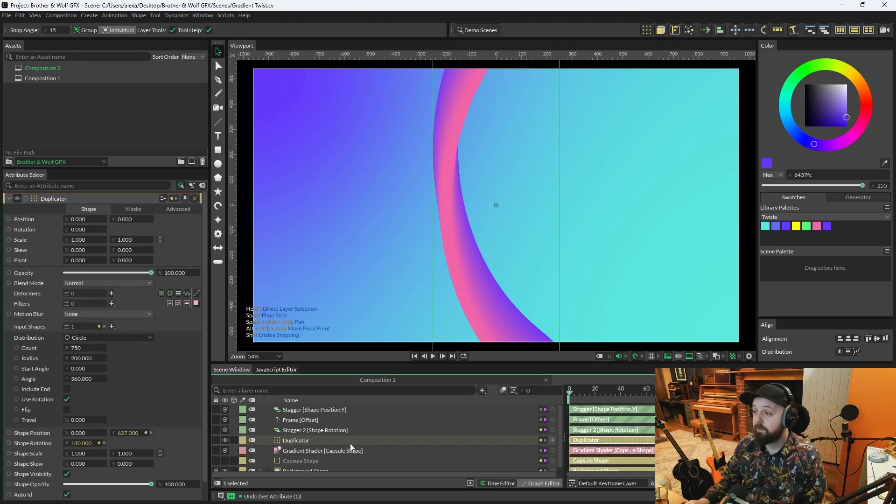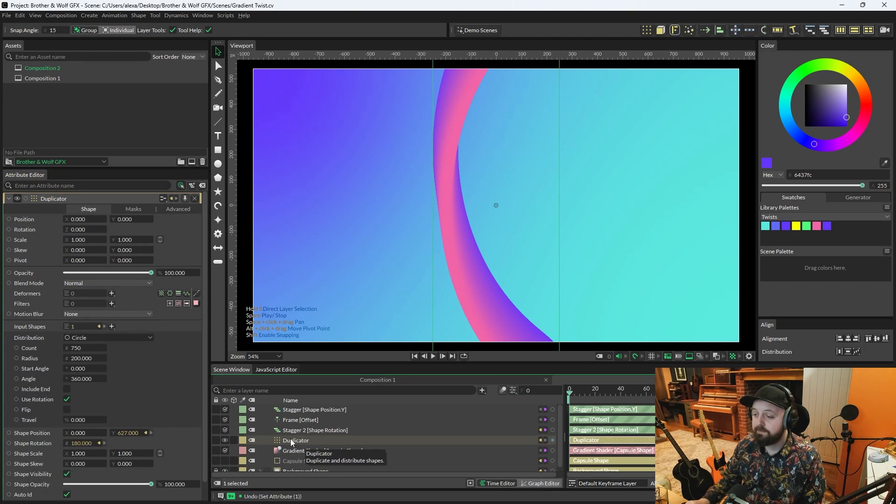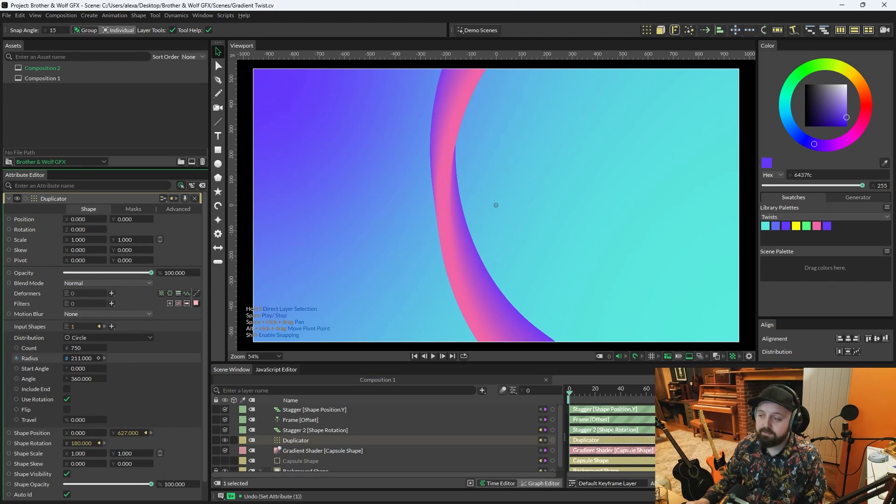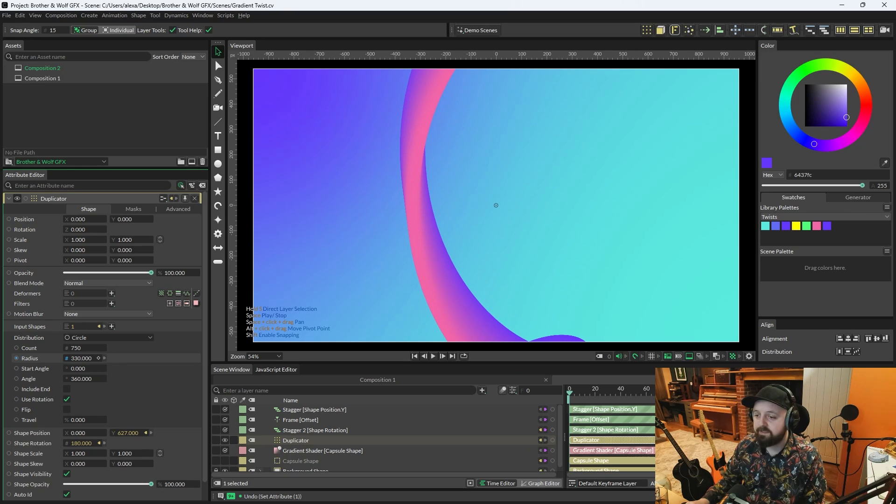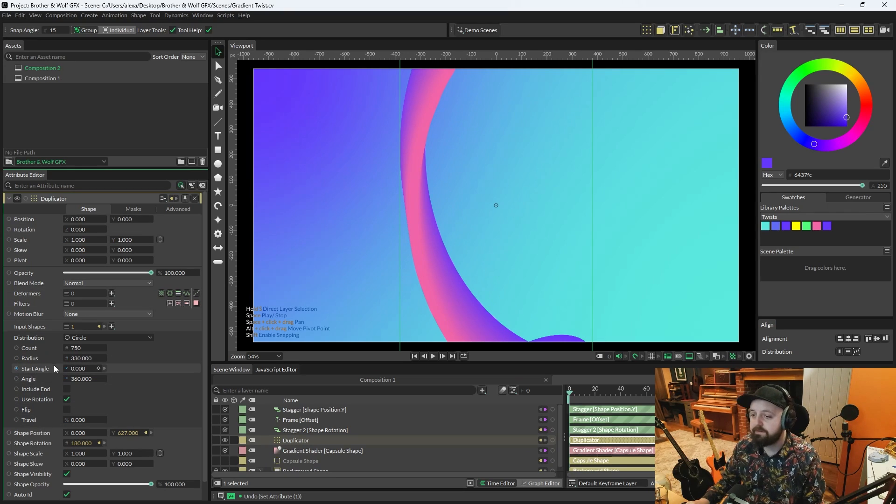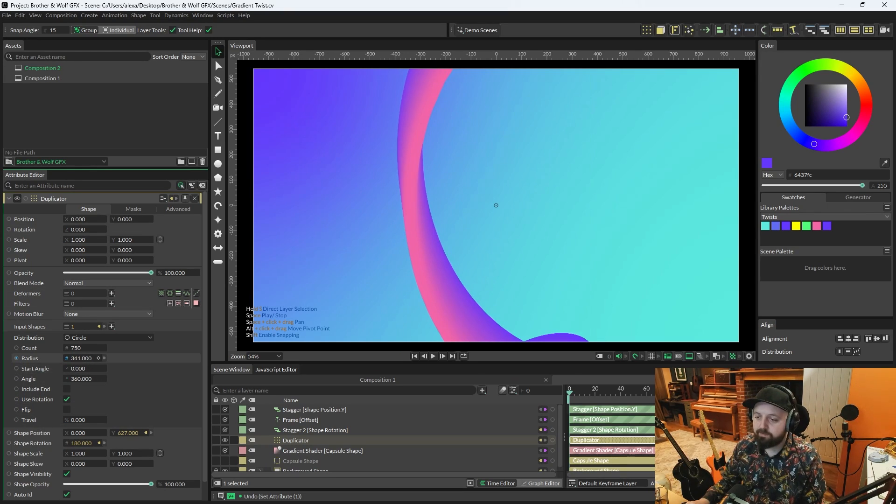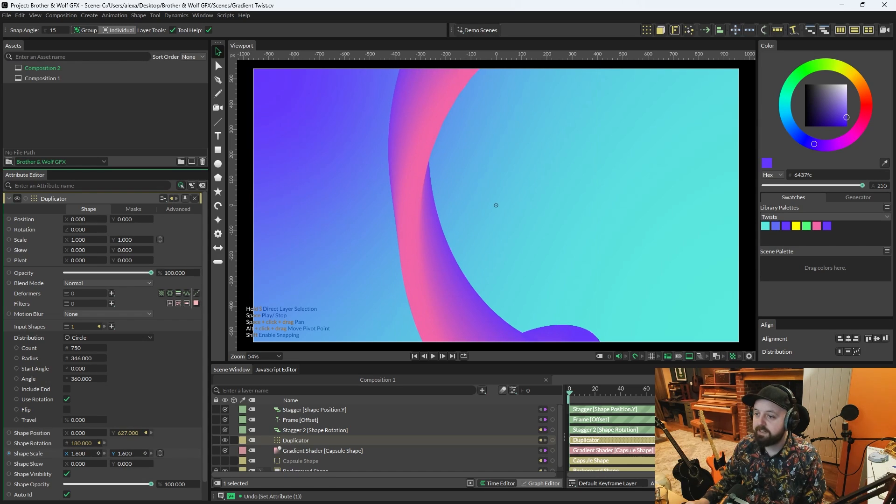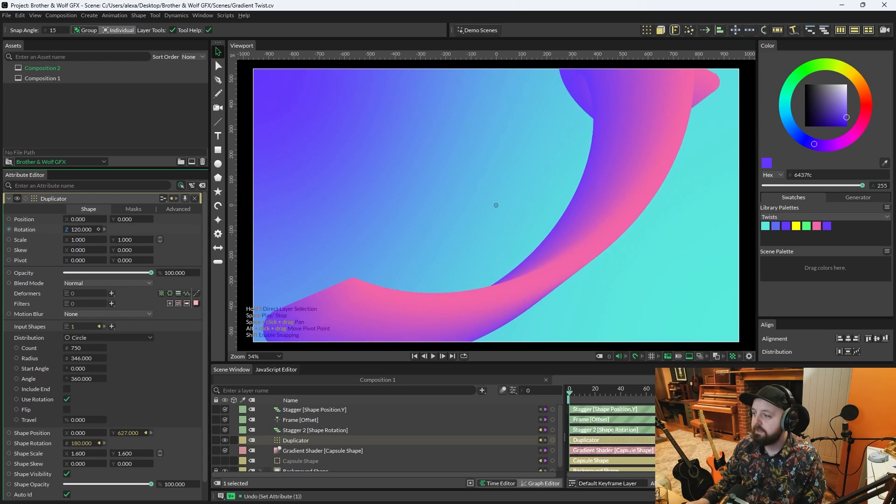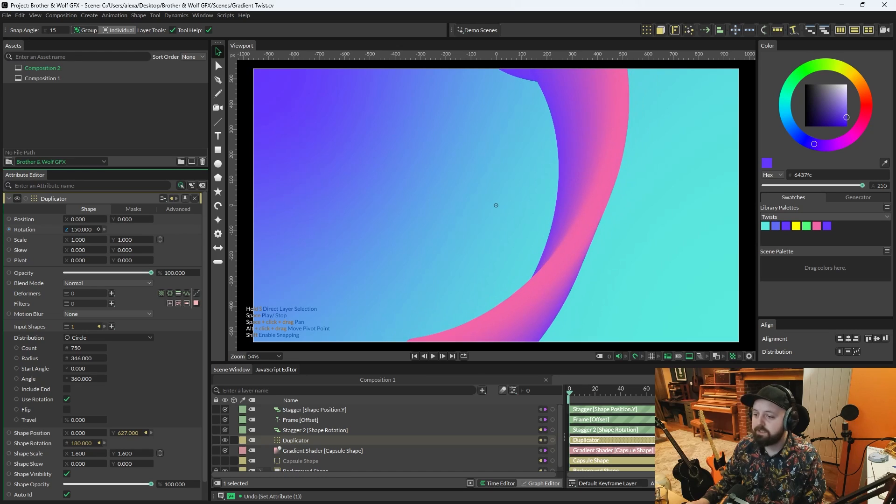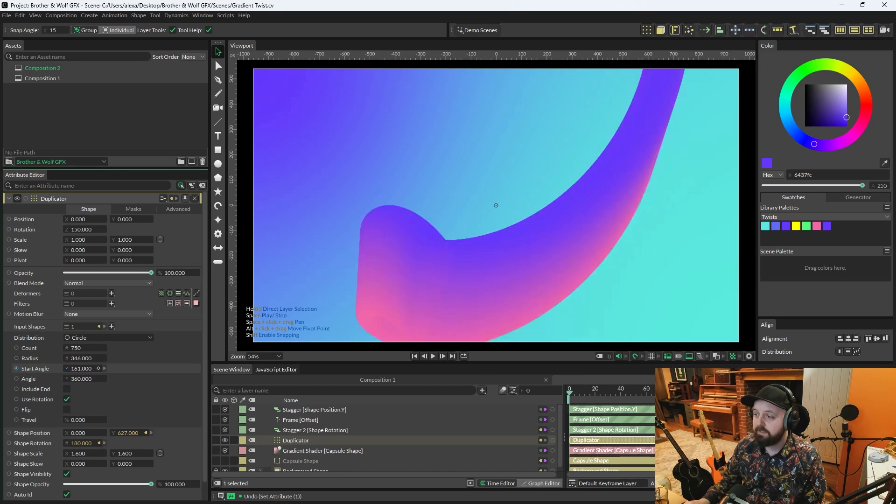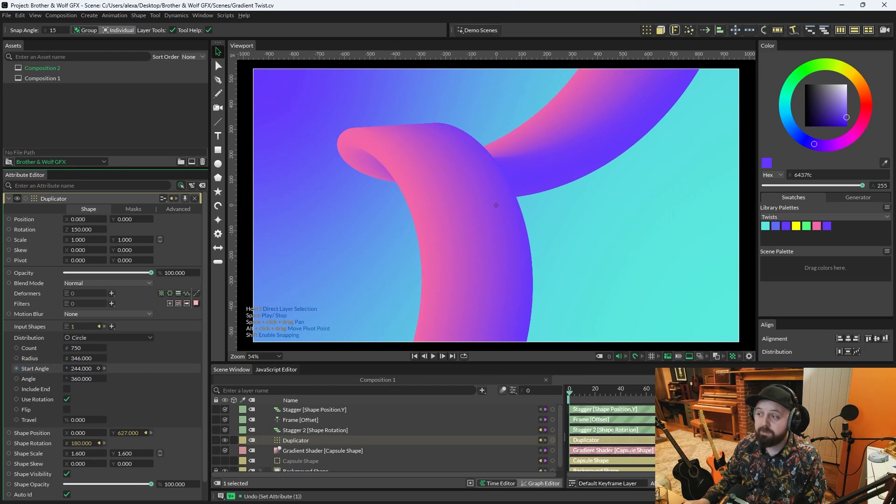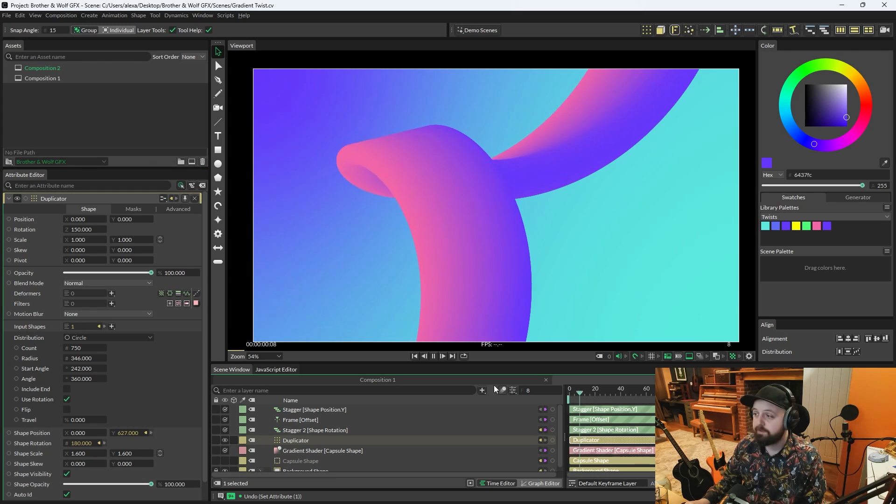And now all that's left to do, really, is just to go back on the duplicator and start customizing this a bit. Start playing around with the attributes. So I'm just going to increase the Radius a bit, maybe increase the Scale or Shape Scale a tiny bit. Hit the Rotation. Change the Start Angle so we've got a bit more of a twist to it. And then when you press Play, we're good, we're going.